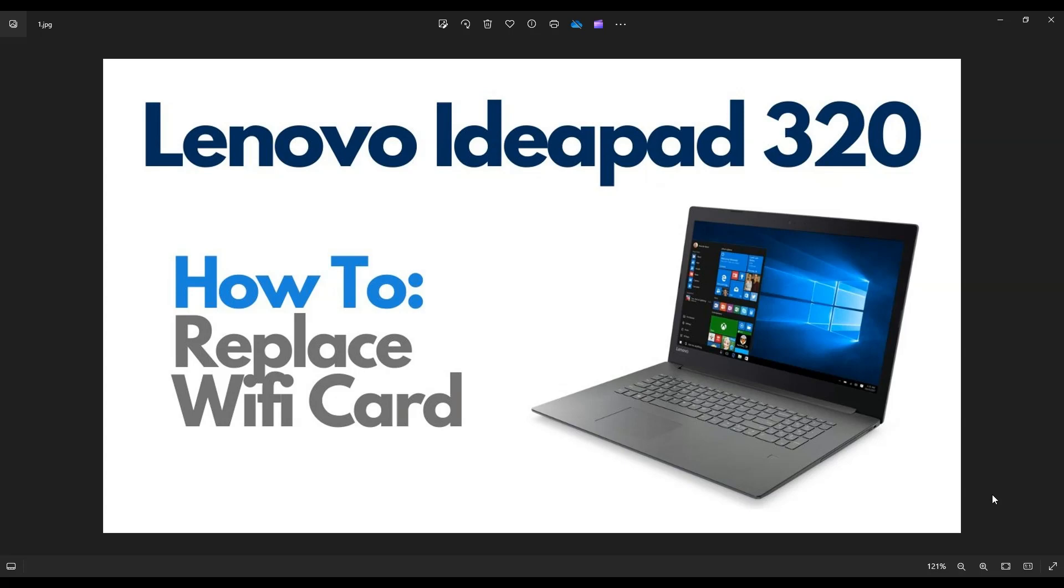I'm going to show you how to get inside and access your Wi-Fi card. So first thing, power down your computer the correct way. Make sure it's off and unplugged from your charger.